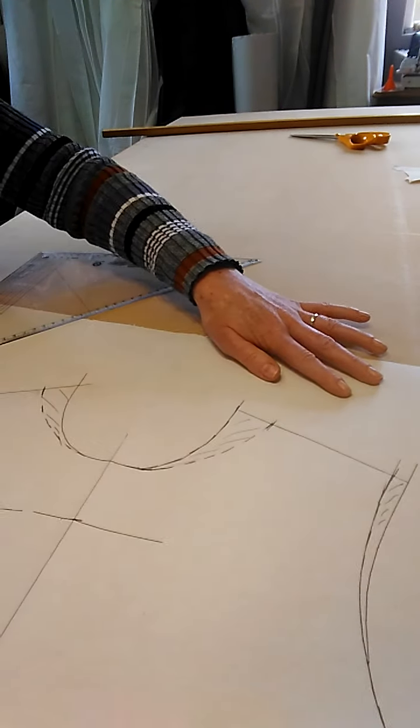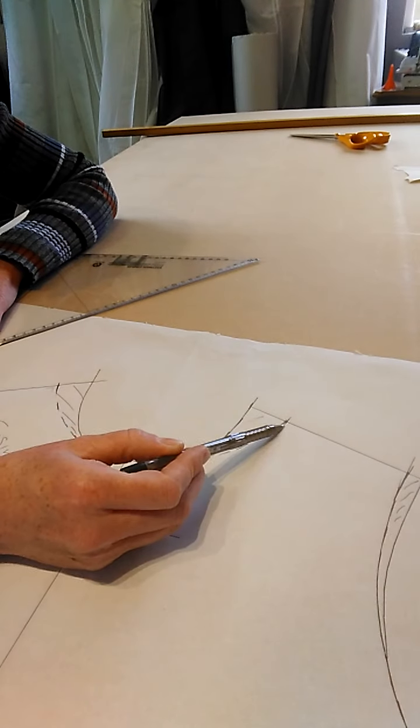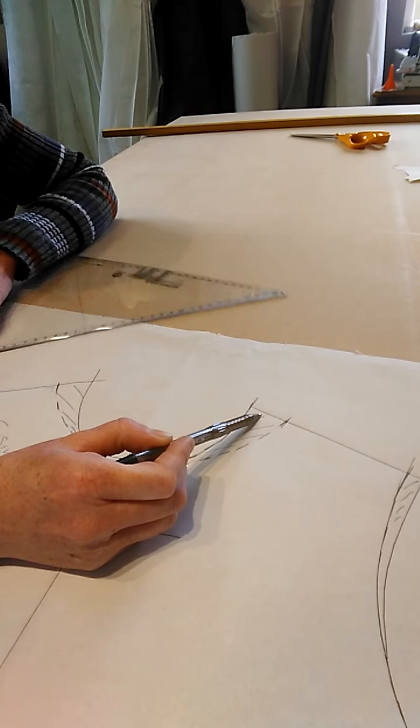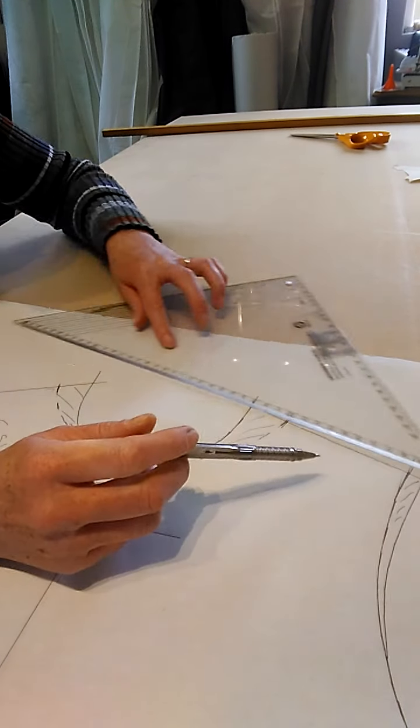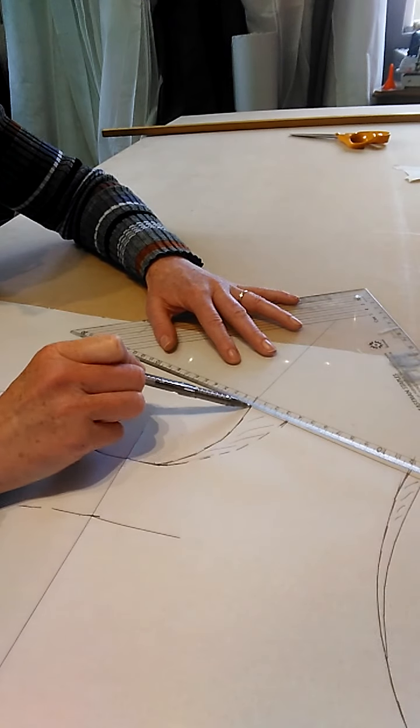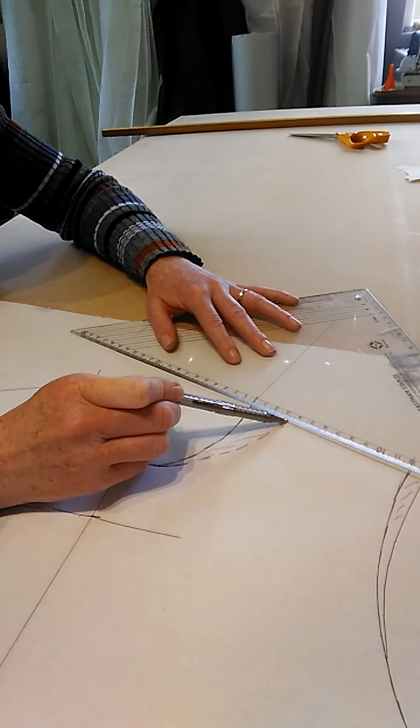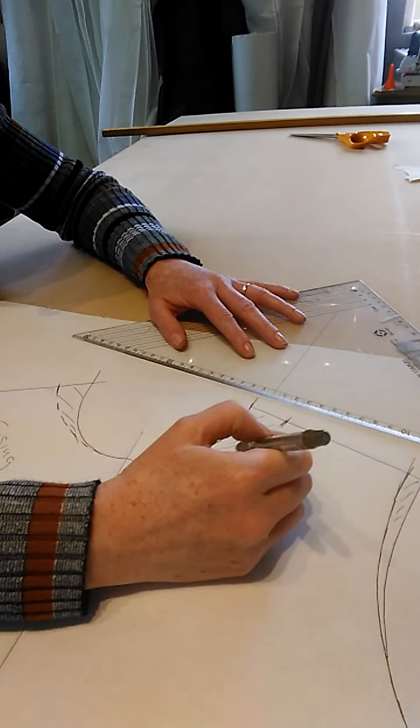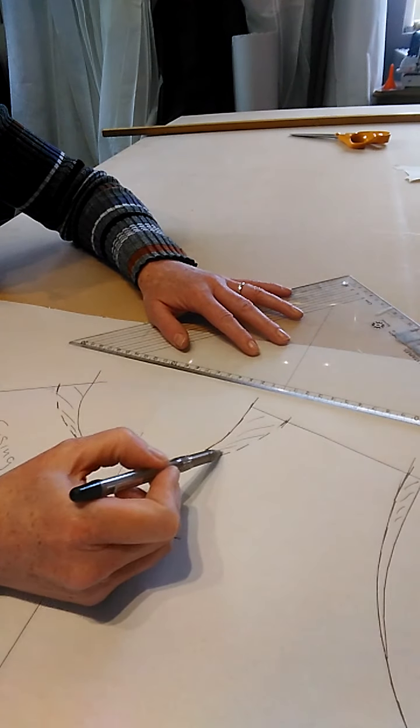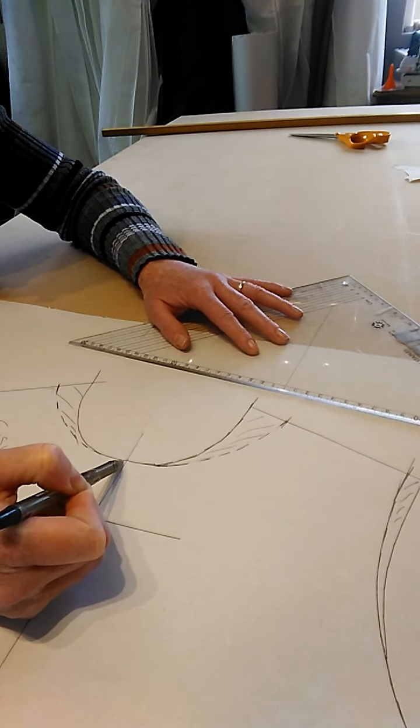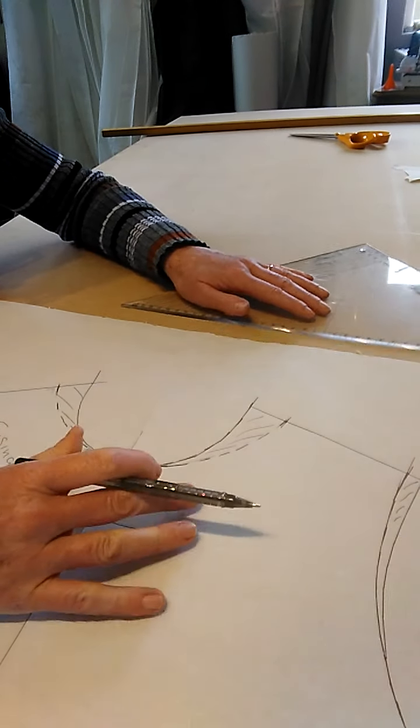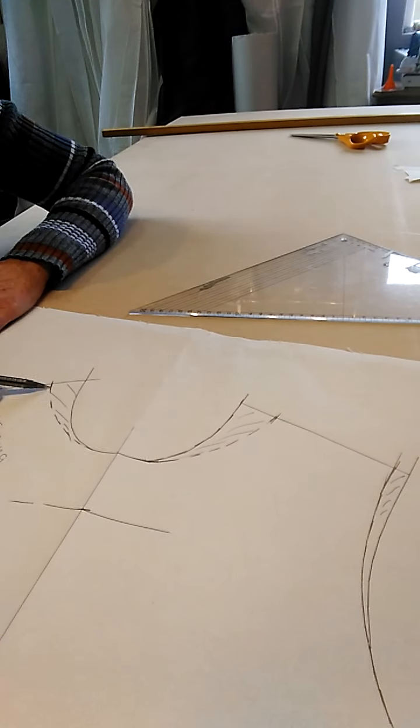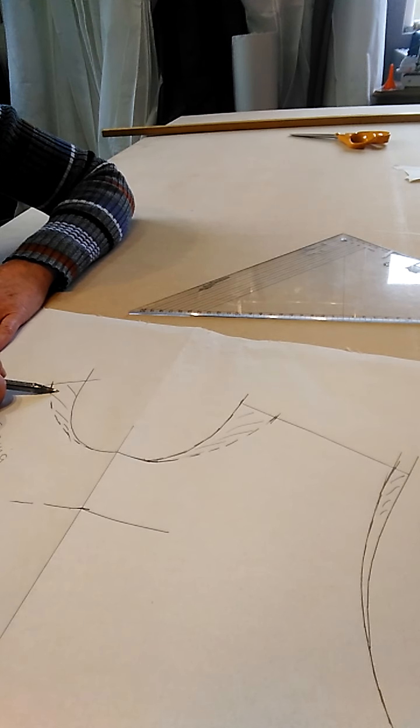I have widened my neckline three centimeters, so simply measured from my neck point out three centimeters and then shaped that in nicely to my original neck point. Then I simply folded the pattern over and traced it through so that I have a complete mirror image on the second side here.